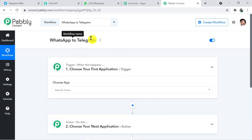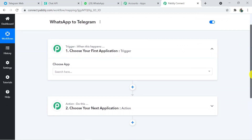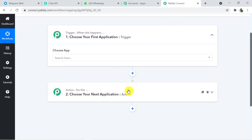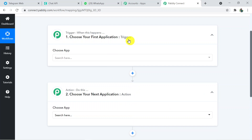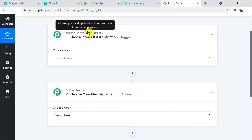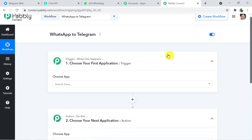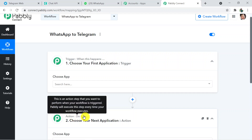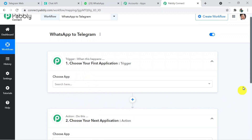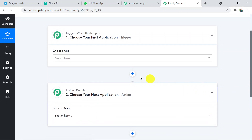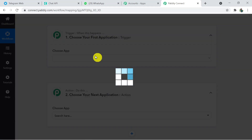I'll add the link of this workflow in the description box so you can directly clone it and access it in your account. When you click on Create, two windows appear — the Trigger window and the Action window. The trigger is what initiates the process — in this case, whenever a new message is received on WhatsApp. The action is what happens next — sending or transferring that message to Telegram.